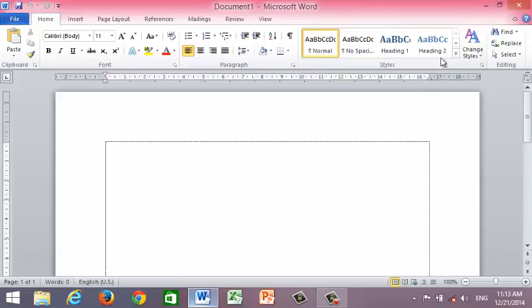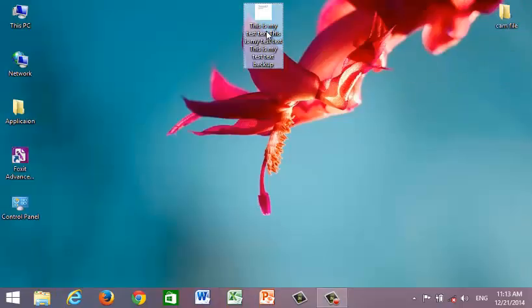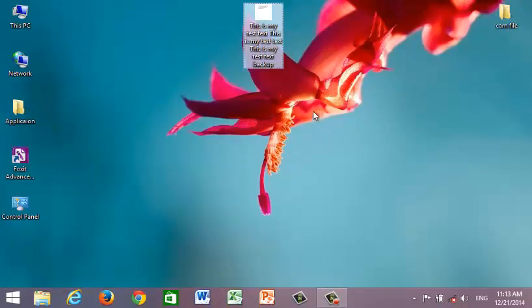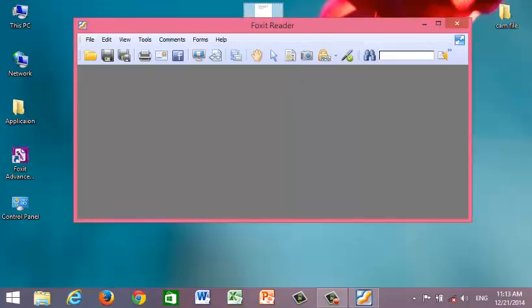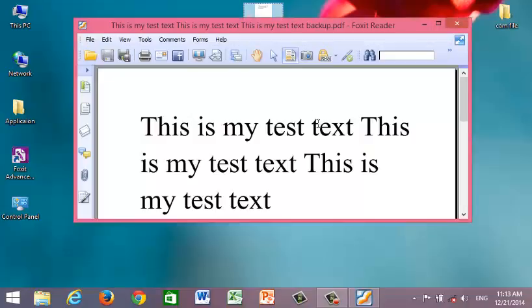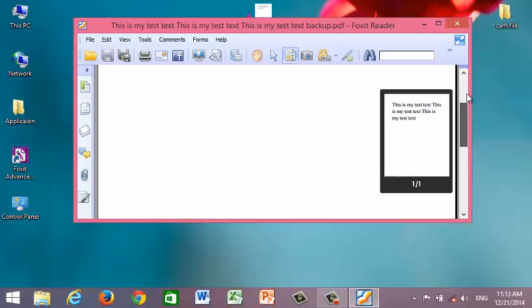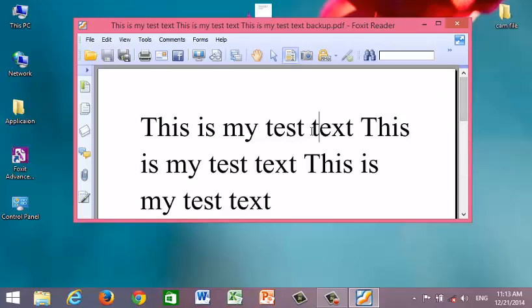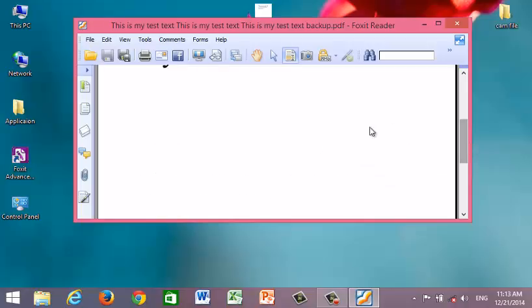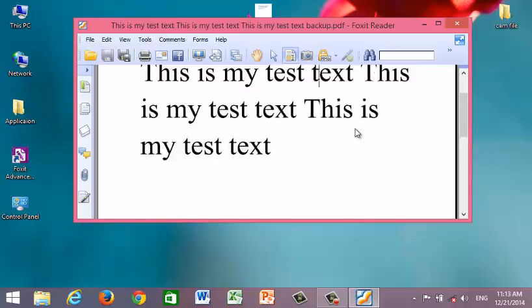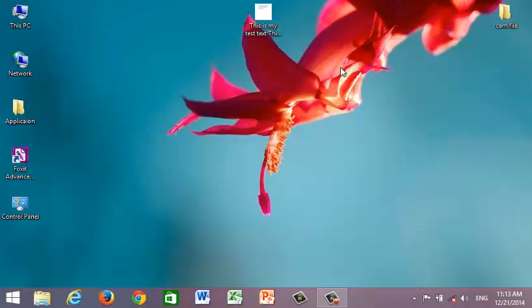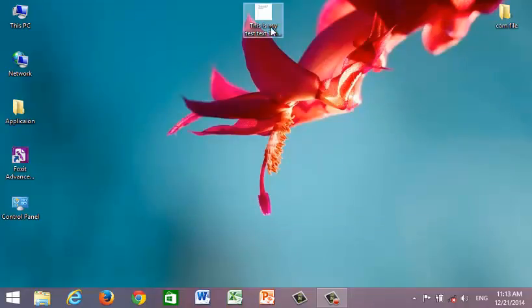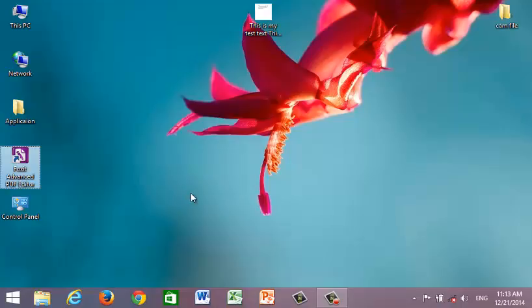You have deleted the file and you only have the PDF text remaining. So one day you need this document again but you remember that you have lost the original file already. So right now I will show you how to edit this text with Foxit advanced PDF editor.